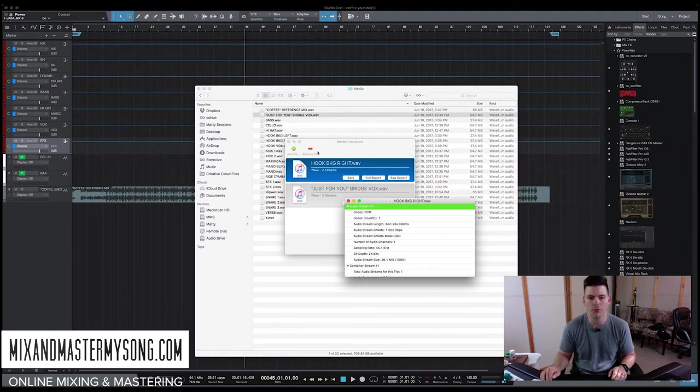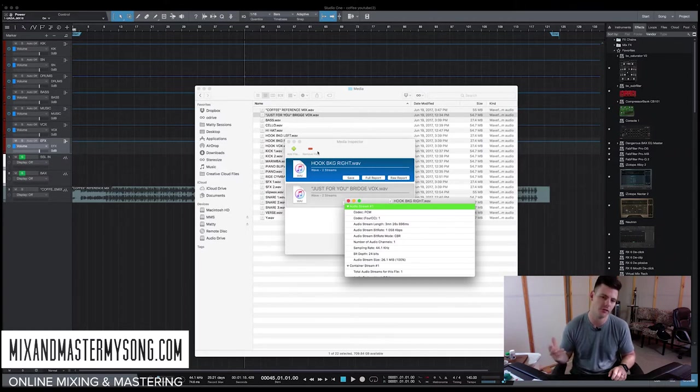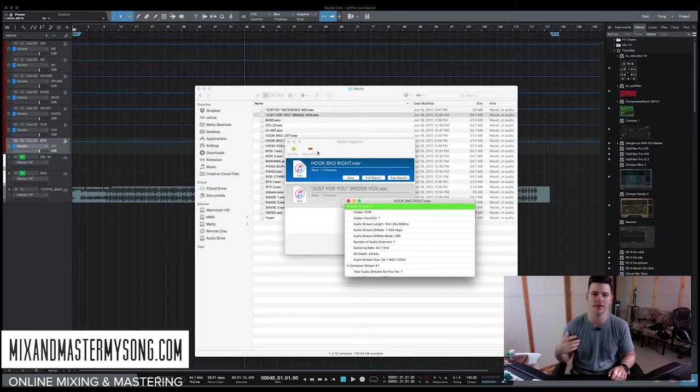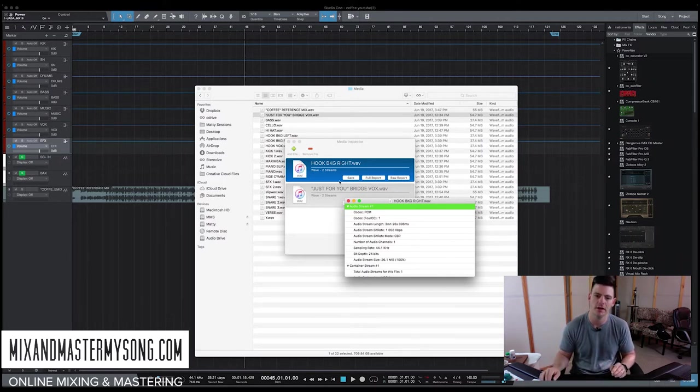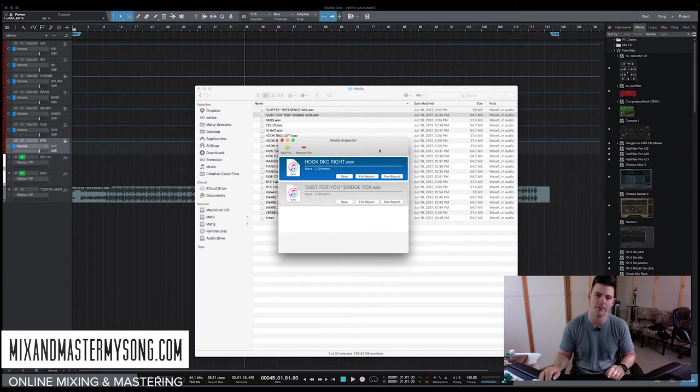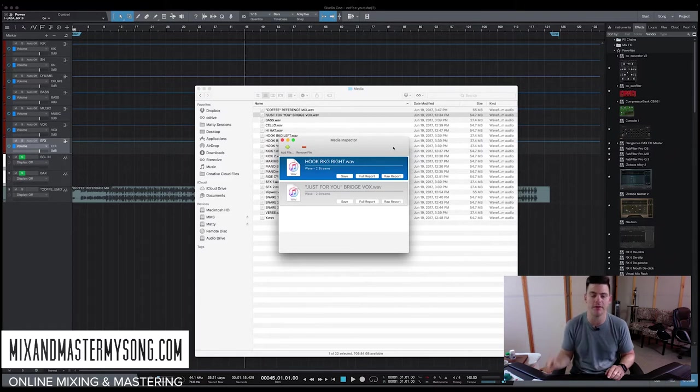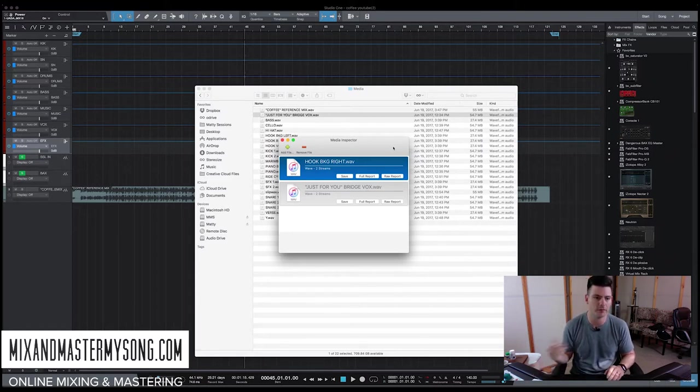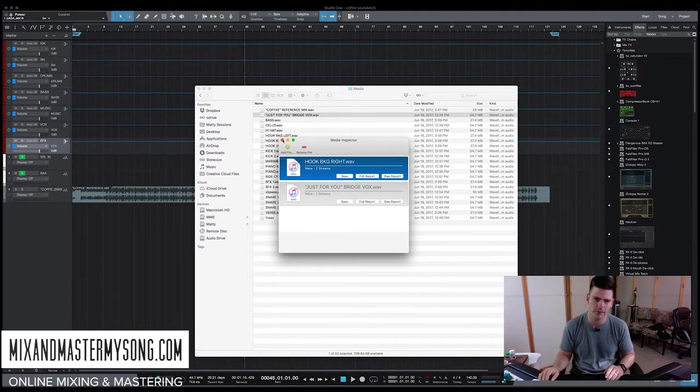The reason why this is important is you want to stay at the same sample rate and bit depth that you receive the files at, just because conversions can start making things not sound as good, and you kind of just want to stick with it. The only time I might upsample on the bit depth is if I get 16-bit files, and that's all they got. I might go up to 24 or 32, just because the plugins will give me a little more depth. But that's the only time.